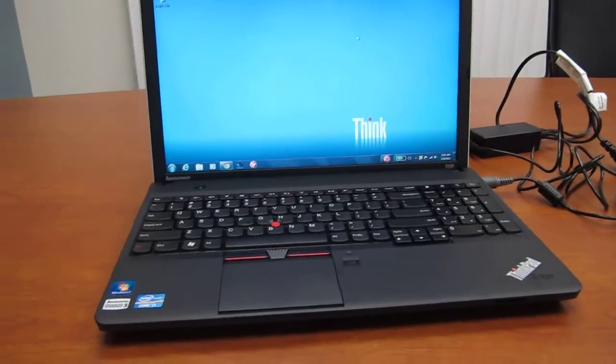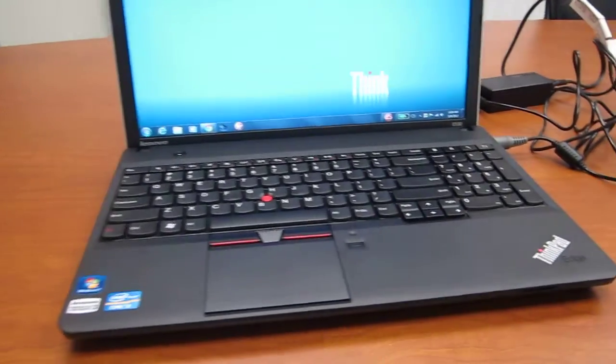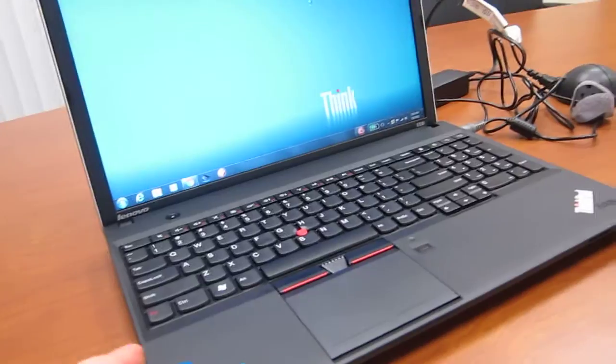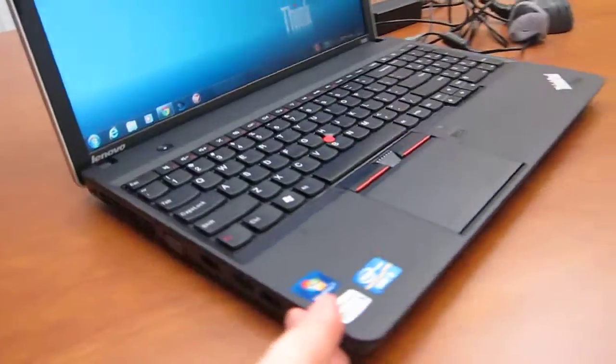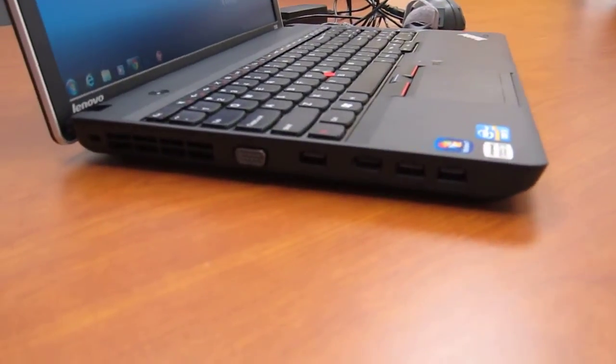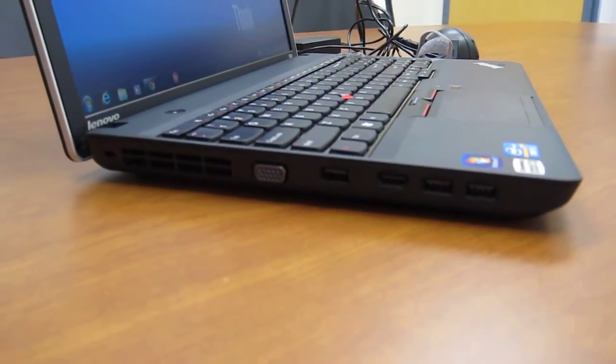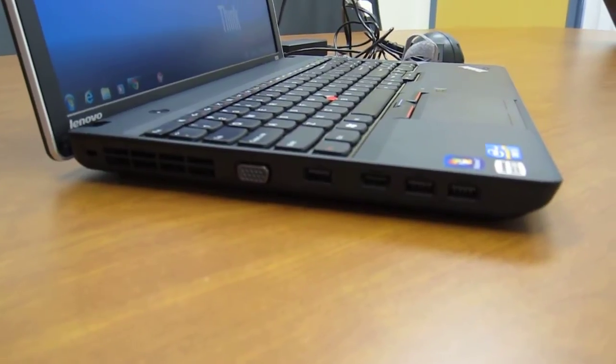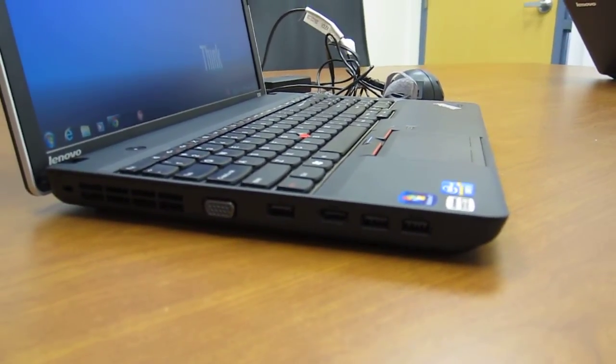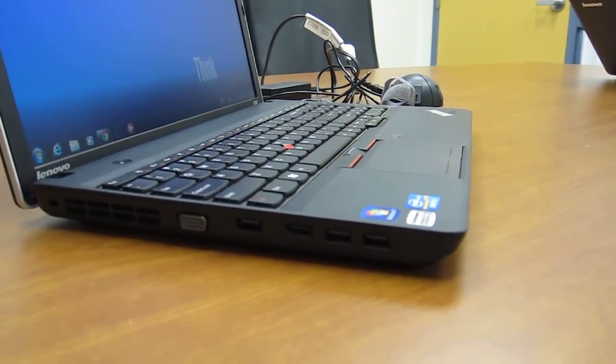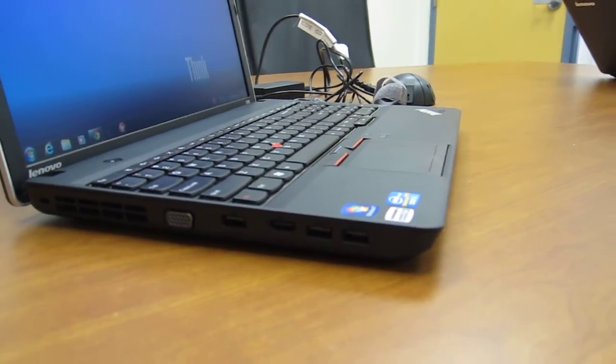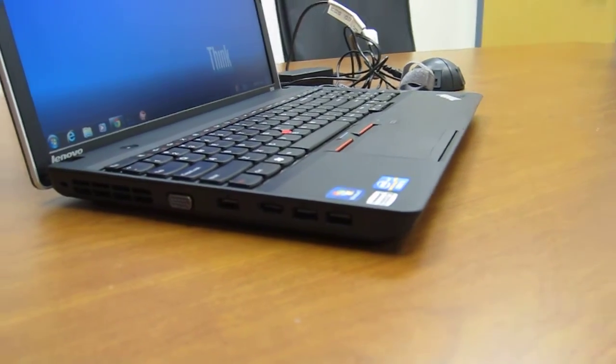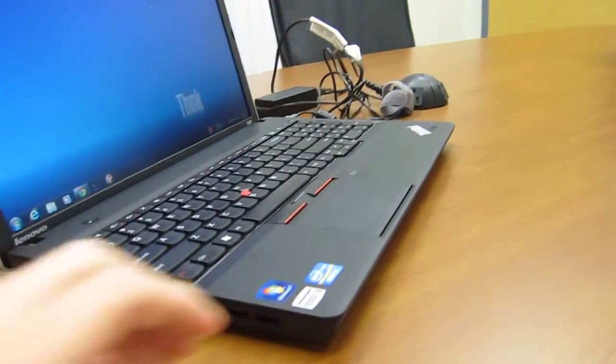As far as ports go, take a quick tour around the sides here. This is the left side we're looking at, and you get a monitor out port, then a regular USB 2.0 port, then an HDMI port, and then a couple USB 3.0 ports.